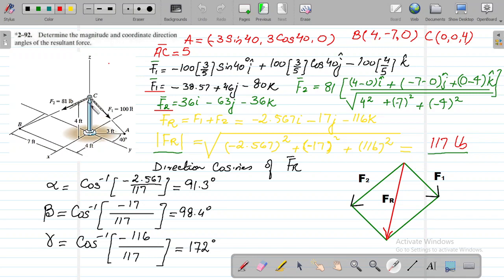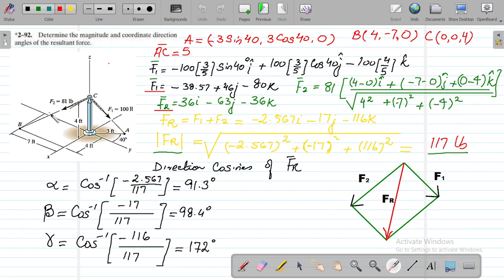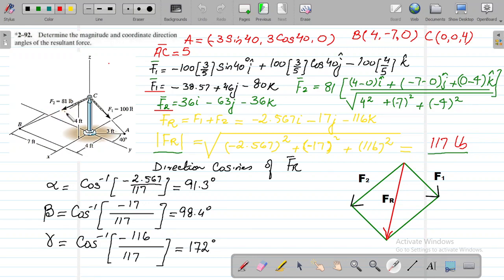We have two forces, F1 and F2, but both are given in scalar form — meaning only magnitude is provided, with no direction. So we need to convert both F1 and F2 from scalar form into Cartesian vector form.